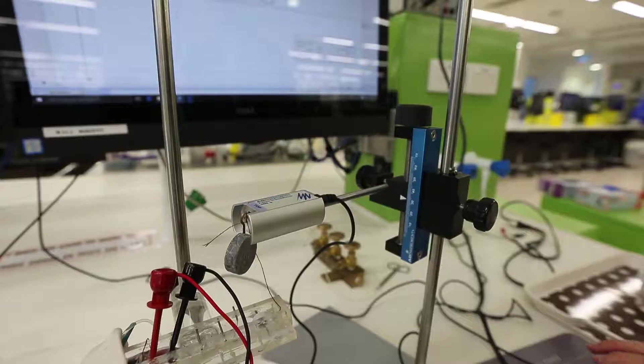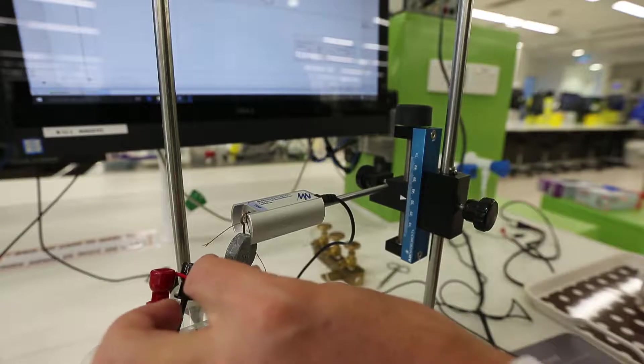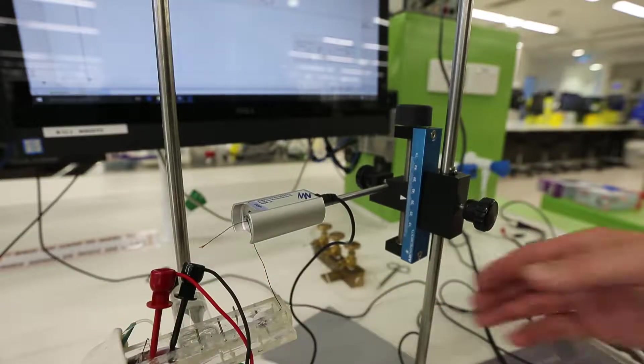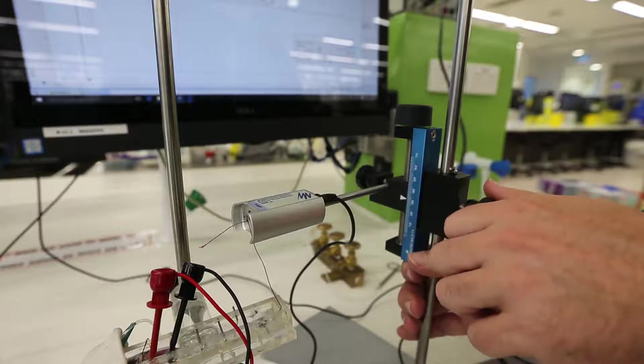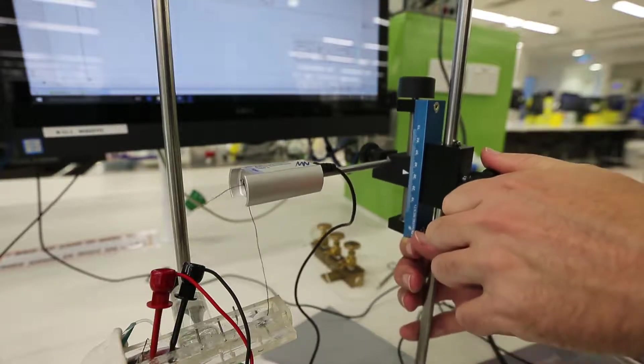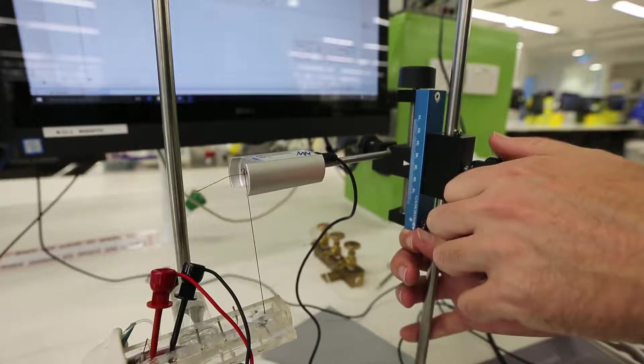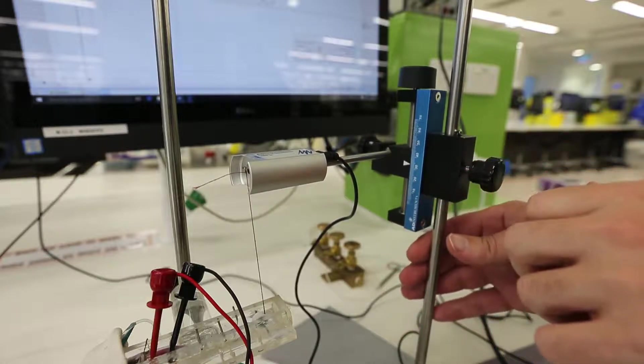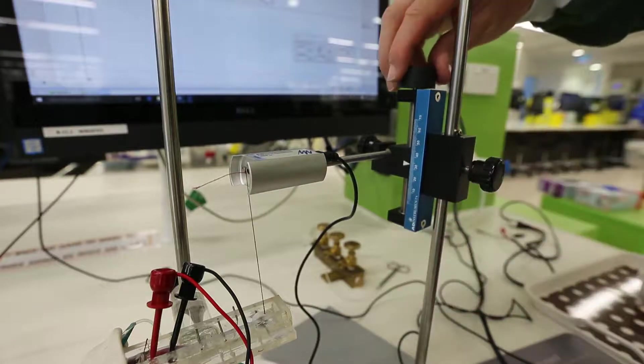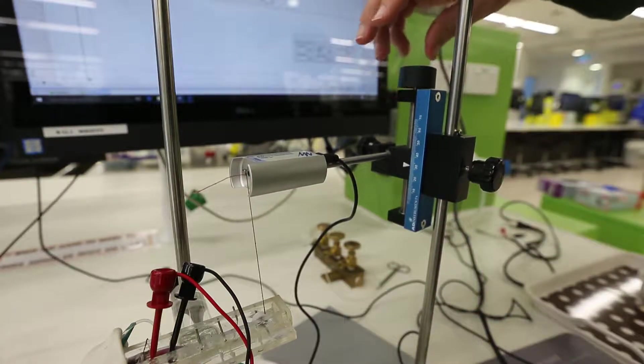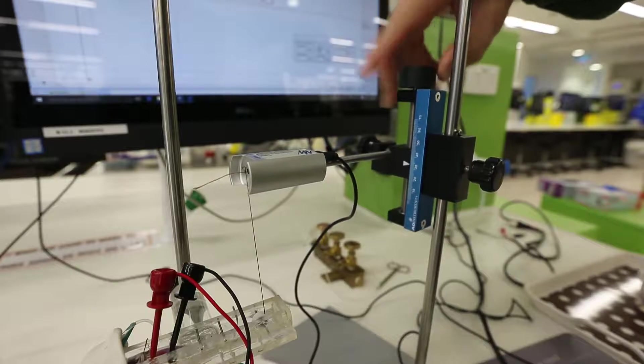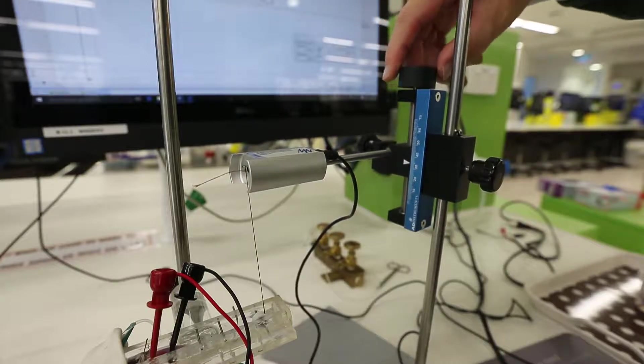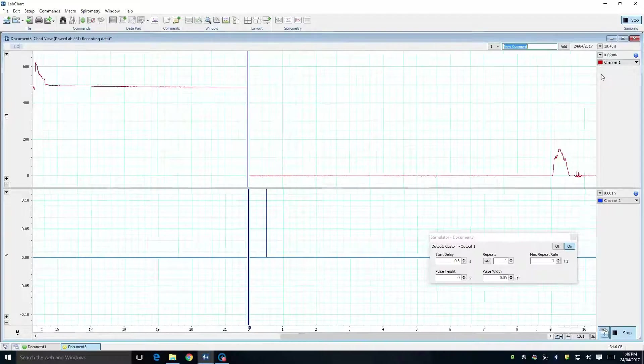Having calibrated the force transducer, we can remove the weight and raise the micromanipulator on the retort stand. This will put tension back into the muscle. In this preparation, we are using an entire gastrocnemius muscle, as opposed to the sartorius muscle which we used in the skeletal muscle prac. You may wish to determine how much passive force is required in order to elicit a maximal response from this muscle.